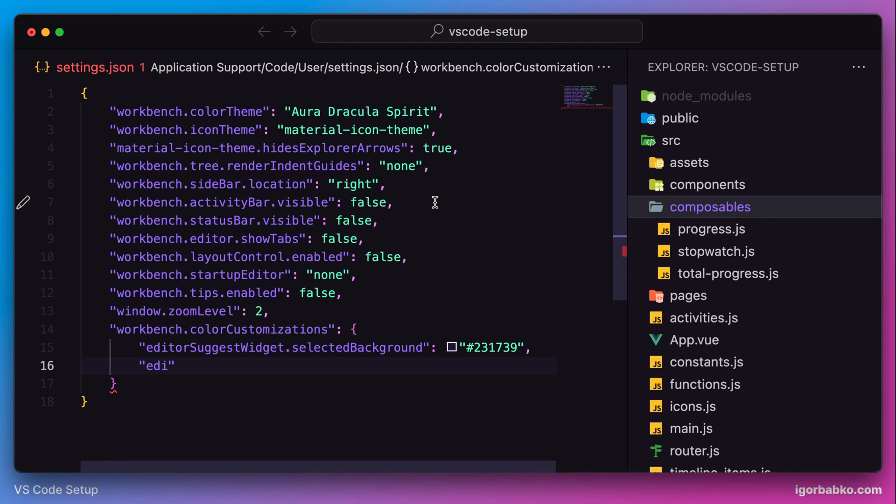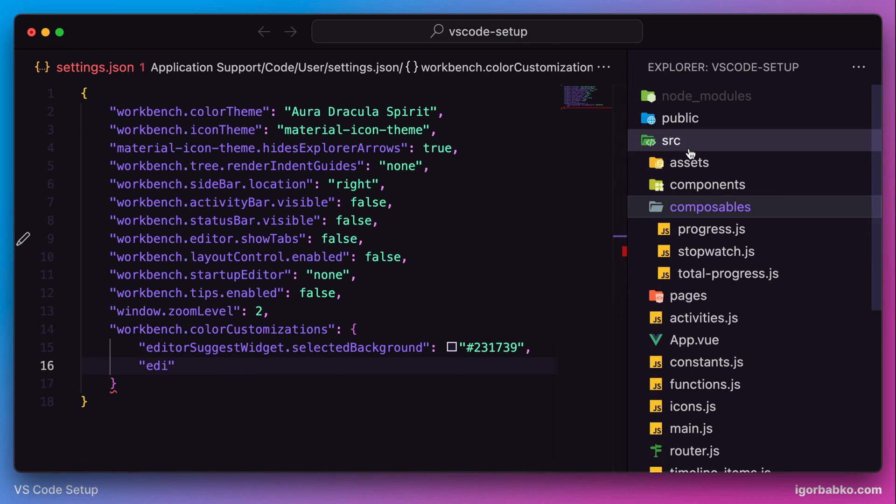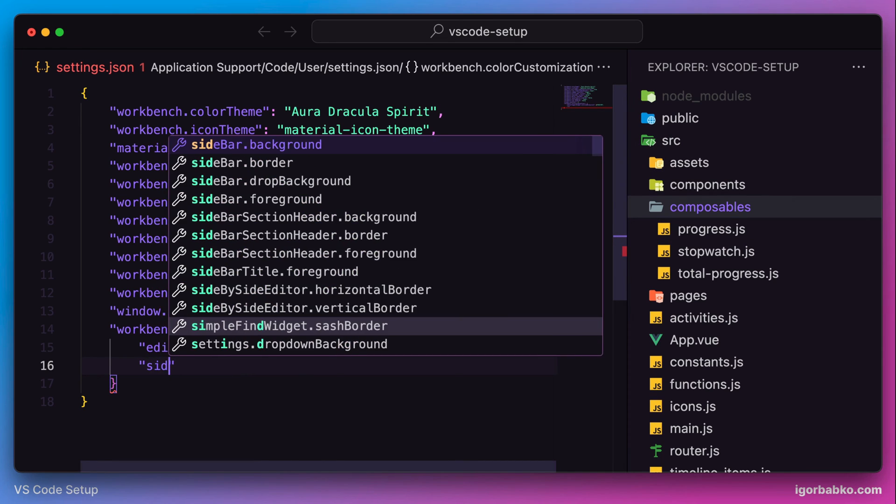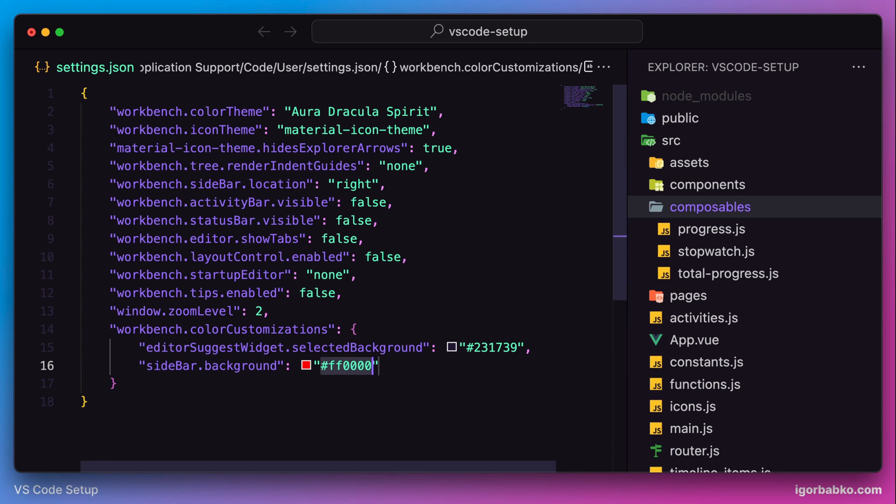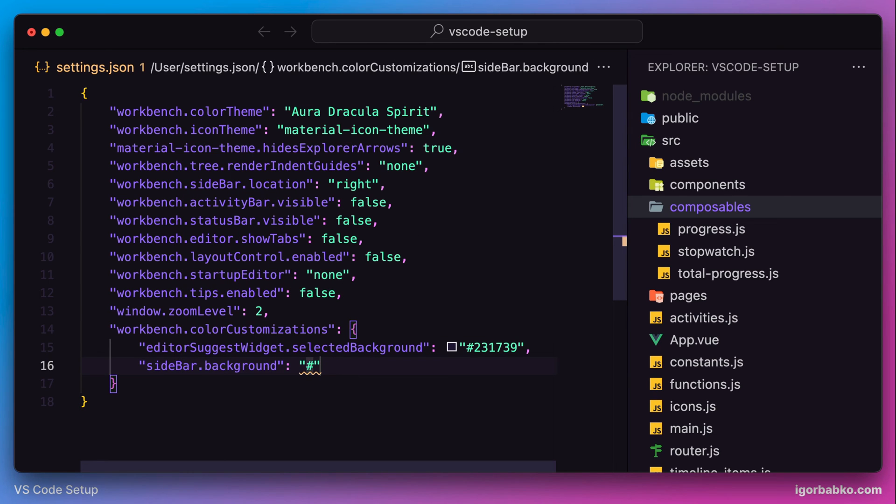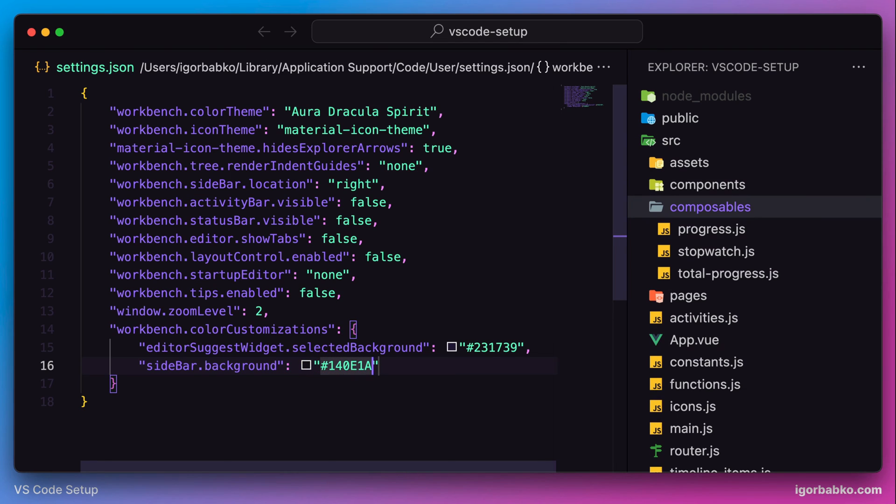Next, I also prefer that the background color of the sidebar will match the background color of the whole editor. To make it so, I'm going to specify sidebar background key and choose the appropriate color code. After saving the changes, the background color of the sidebar matches the background color of the whole editor, and to me it looks much better.